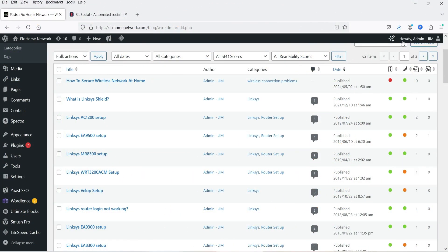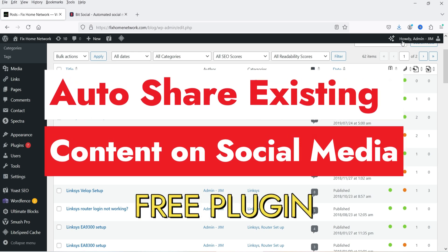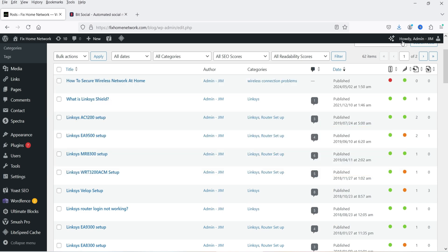Hello and welcome to Quick Tips, the WordPress video series. In this video, I'll show you how you can share the content of your WordPress website or the existing blog posts on different social media platforms automatically. For example, here I have an old website which is about 10 to 12 years old, and I want to share all the blog posts already existing on this WordPress website on different social media platforms.